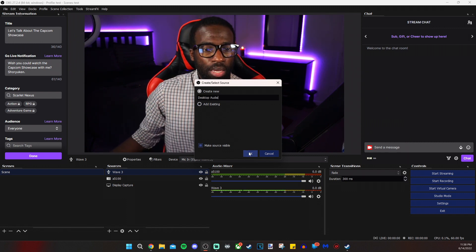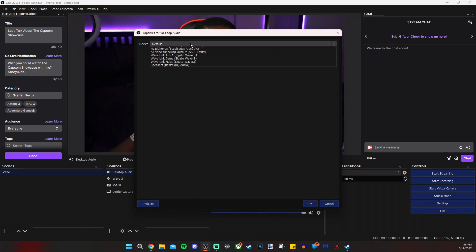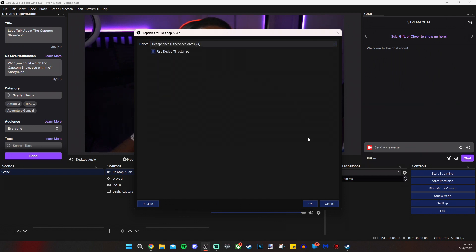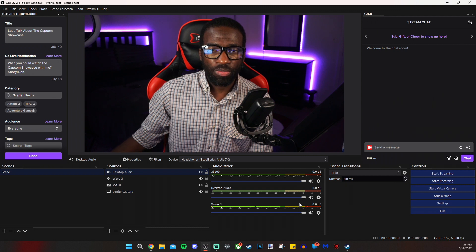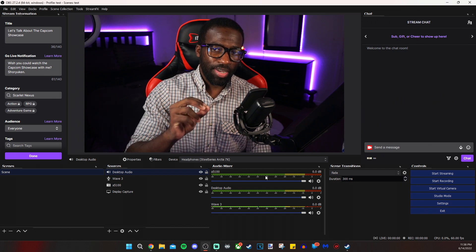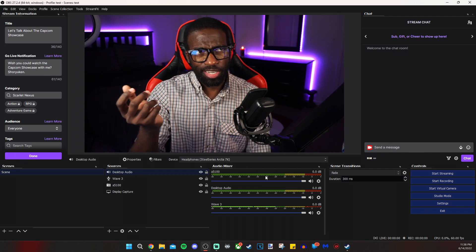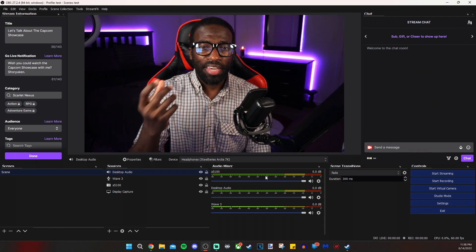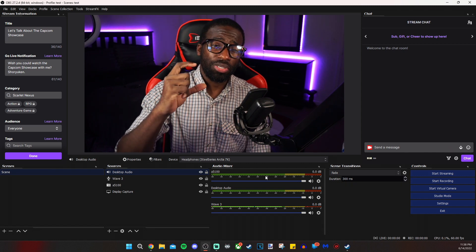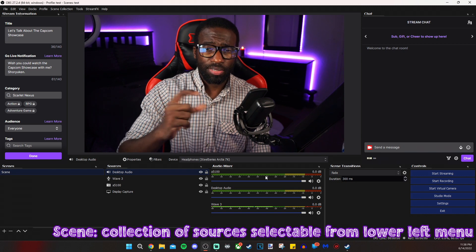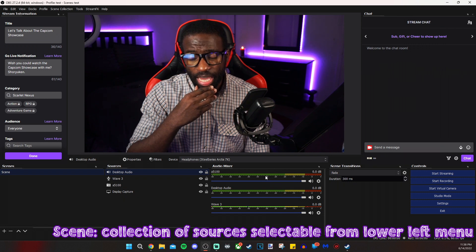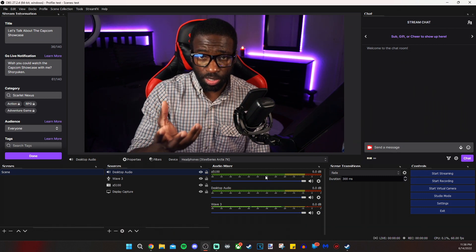From this list, I will select my headphones that I use while I stream, which are the SteelSeries Arctis 7X. So whenever that picks up audio, the stream will hear it. The reason I disabled the devices in the audio global devices in the settings menu is because I want to control this audio from scene to scene.